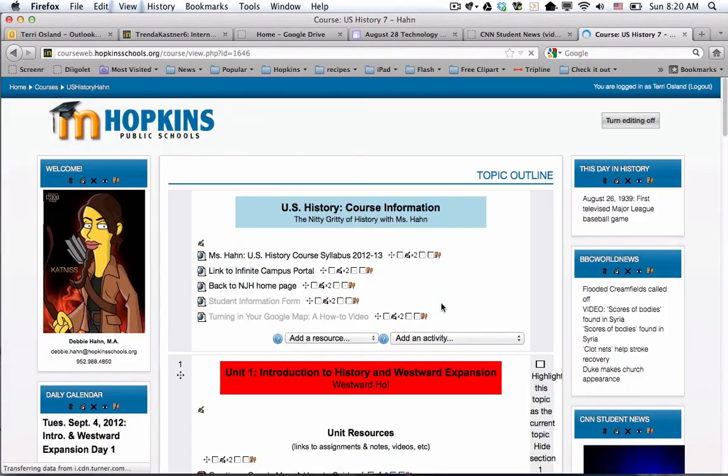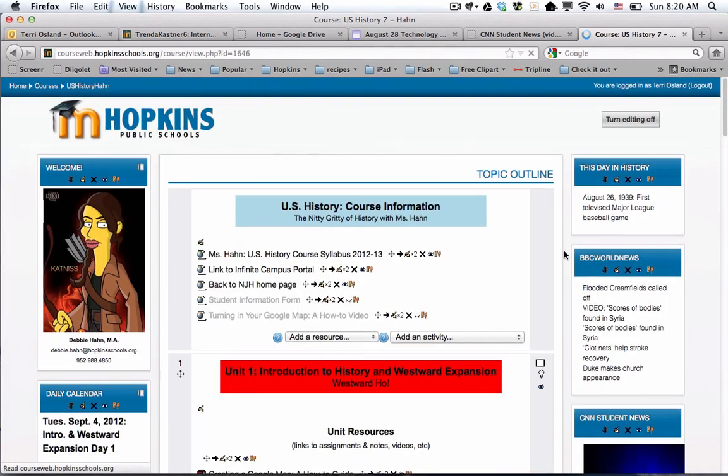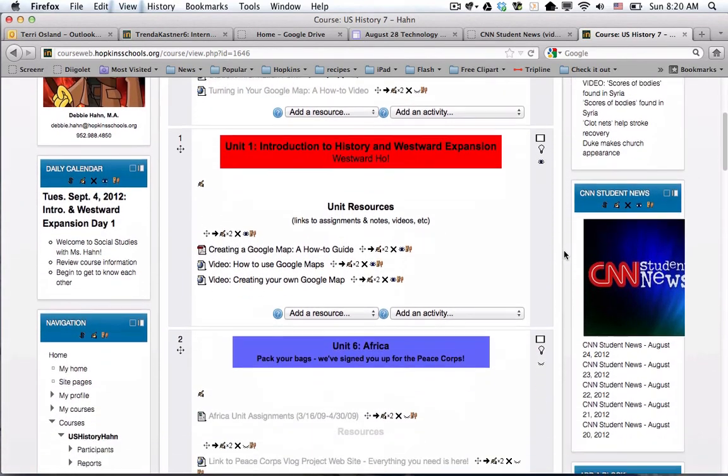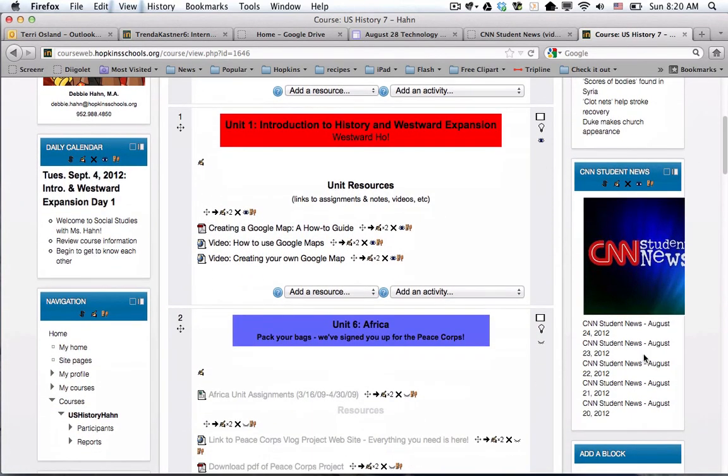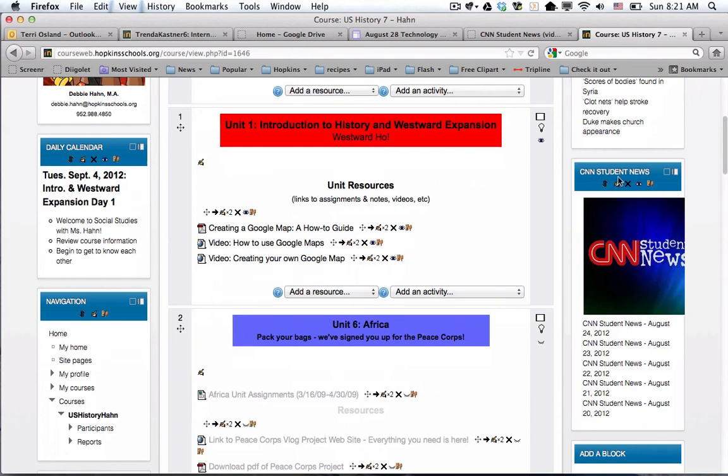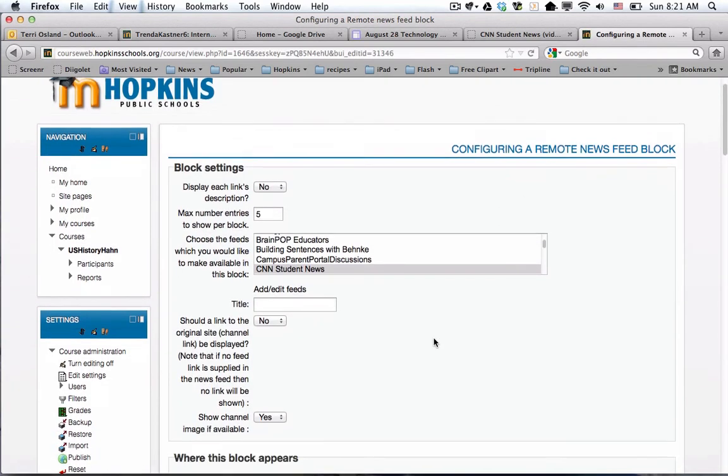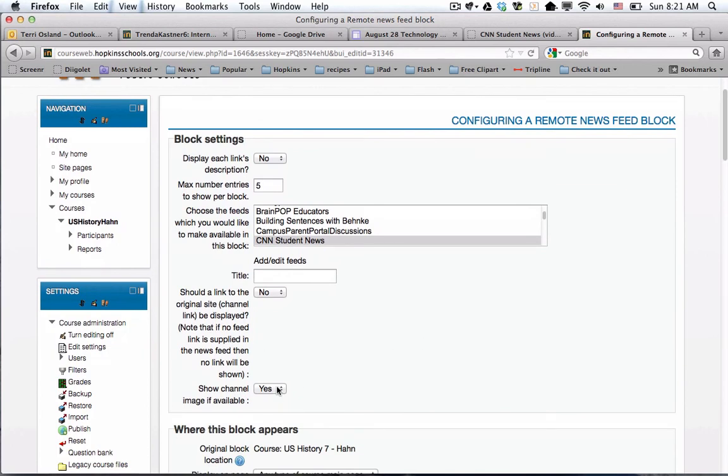Hopefully this works—and it did! Now the only problem here is that the image coming from CNN is too big for the width of our particular blocks, so that doesn't look very good in my opinion. I'm actually going to go to the configure and I'm going to take the channel image out.